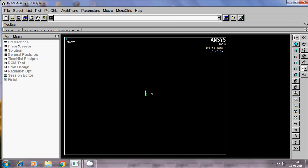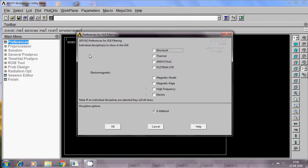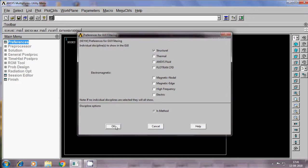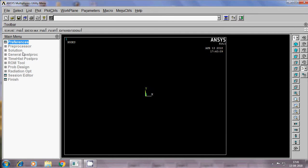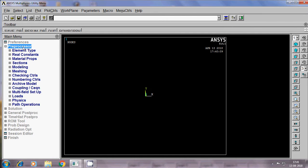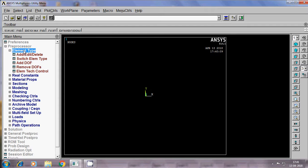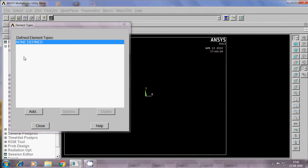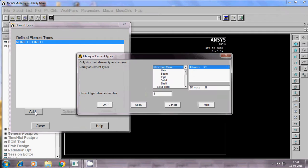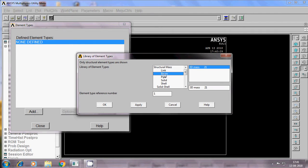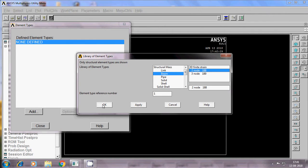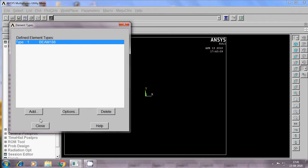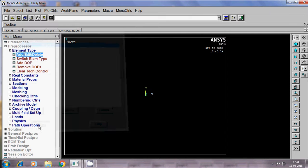First initially I choose preference, under that preference structural, ok. Then preprocessor. Under that preprocessor there is element type. Under element type there is add edit delete. Then go to add, then select the beam, two noded 188. Save, ok, close.